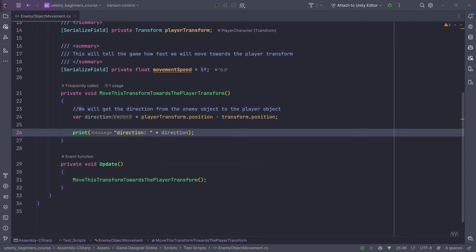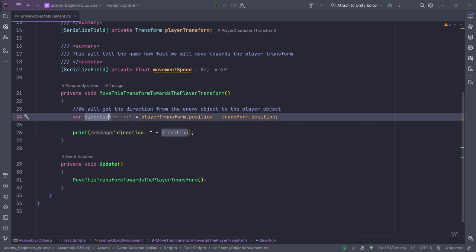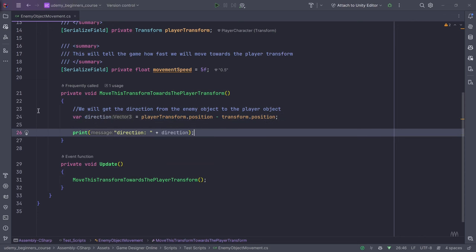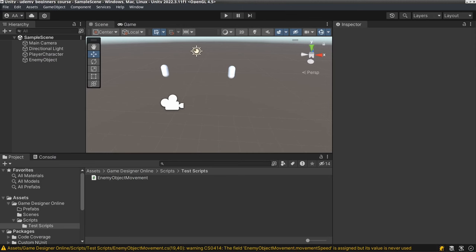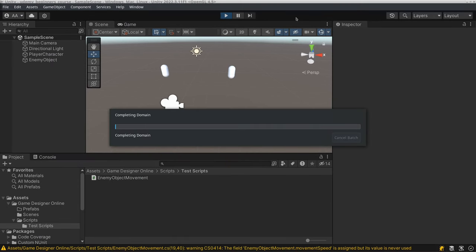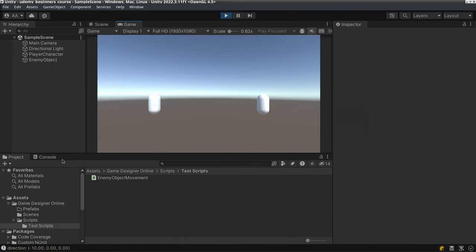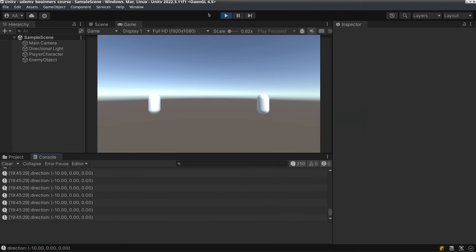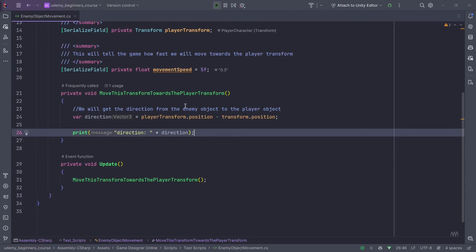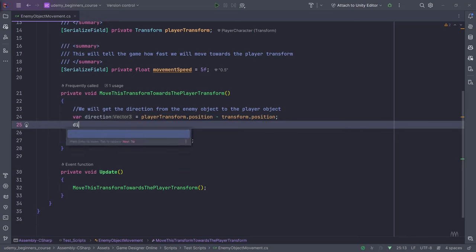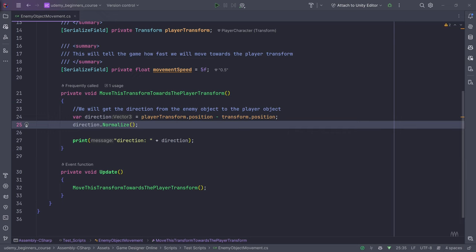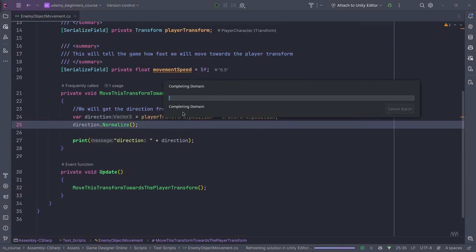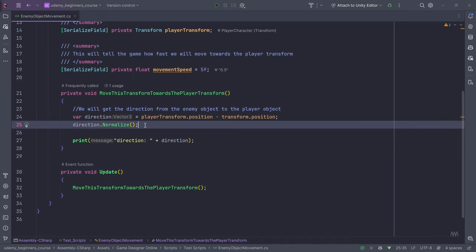The variable that you want to print should not be in quotation marks, otherwise it's not going to work. If I click play you'll see that the direction is minus 10. Once we normalize this — direction.normalize — it's going to result in a unit vector, which we require for proper direction.